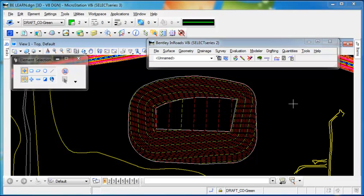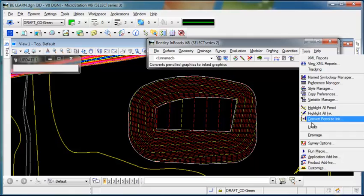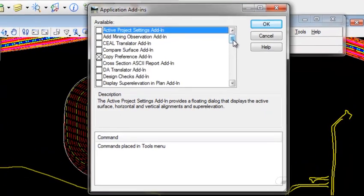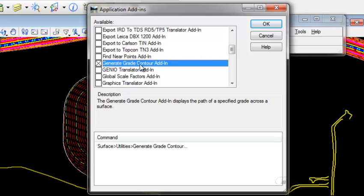There's a tool in Inroads that helps you find the most efficient location for that horizontal alignment. If I go to Tools, Application Add-ins, I'll scroll down and find the Generate Grade Contour add-in. Make sure it's toggled on.